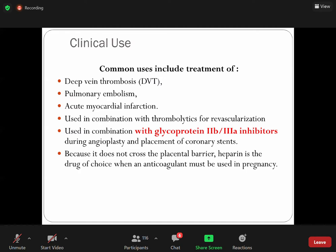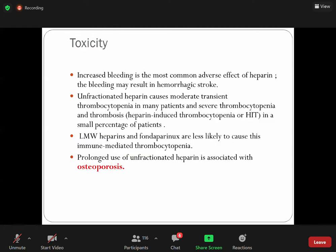Warfarin crosses the placental barrier because of its low molecular weight and high lipid solubility. Toxicity: the general concept is that heparin prevents clotting, so there is a chance of bleeding. Bleeding is the most common adverse effect. Unfractionated heparin causes more hematoma. These are important points that are commonly asked in USMLE-style exams.